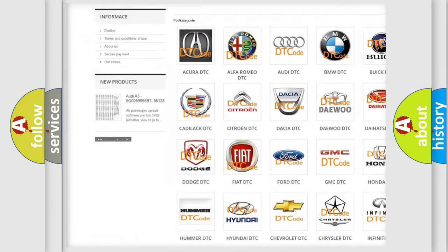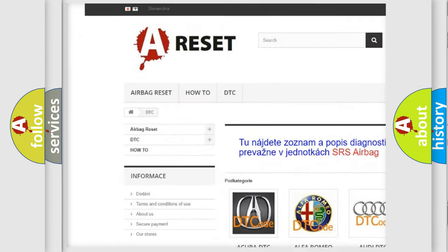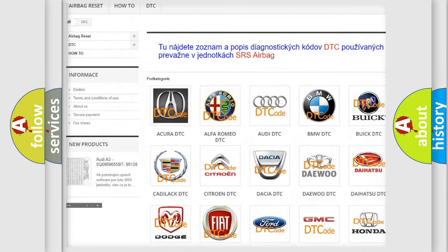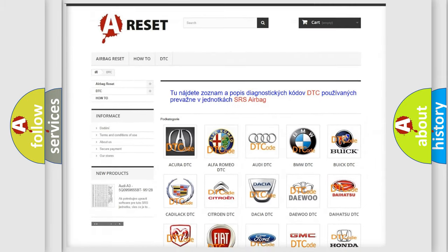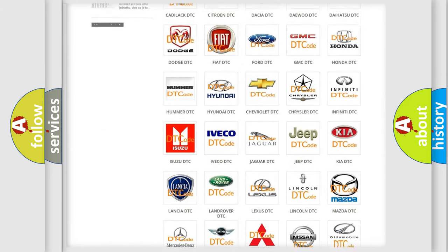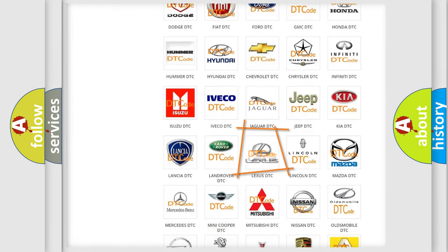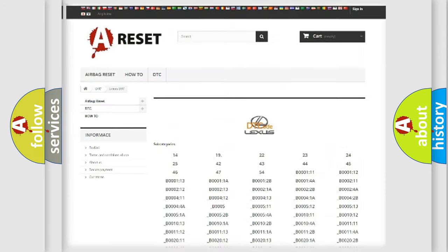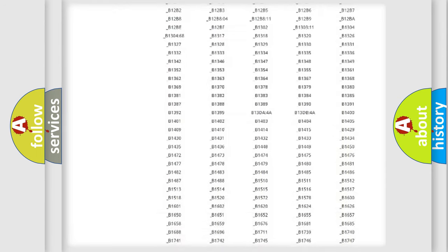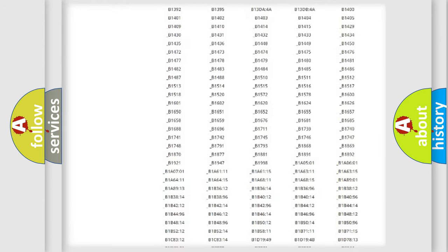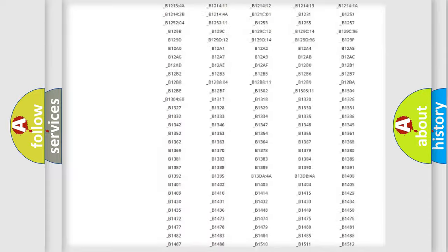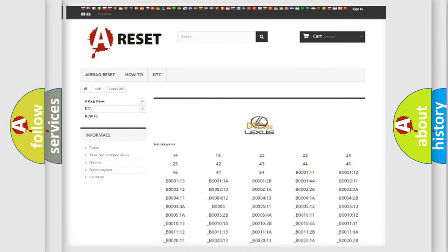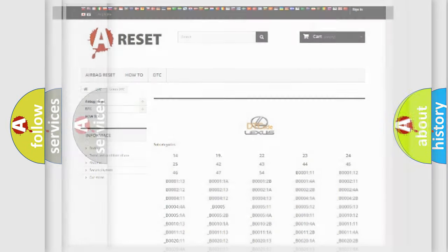Our website airbagreset.sk produces useful videos for you. You do not have to go through the OBD2 protocol anymore to know how to troubleshoot any car breakdown. You will find all the diagnostic codes that can be diagnosed in a car, Lexus vehicles.